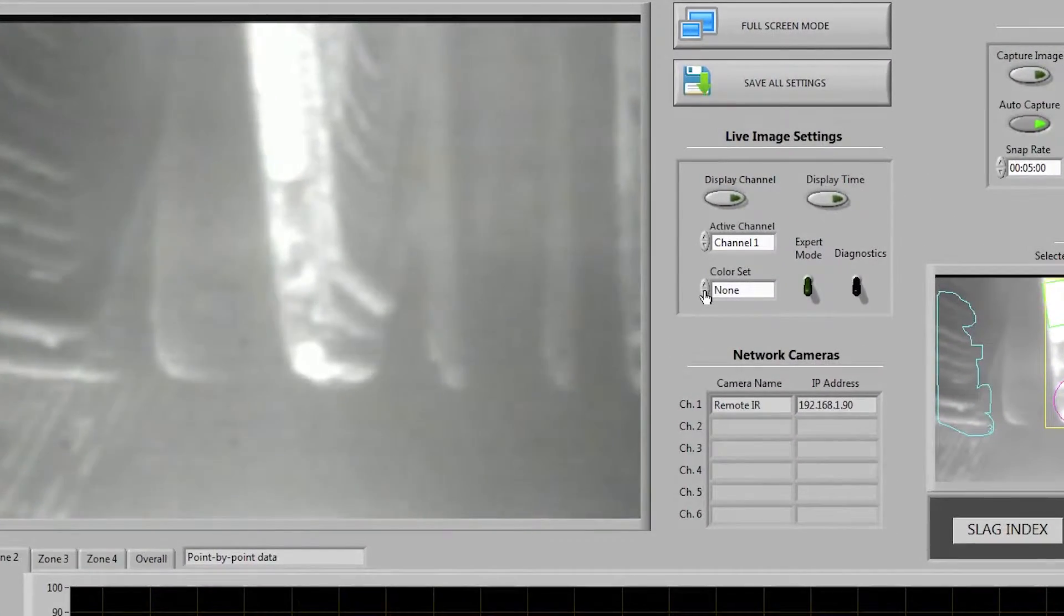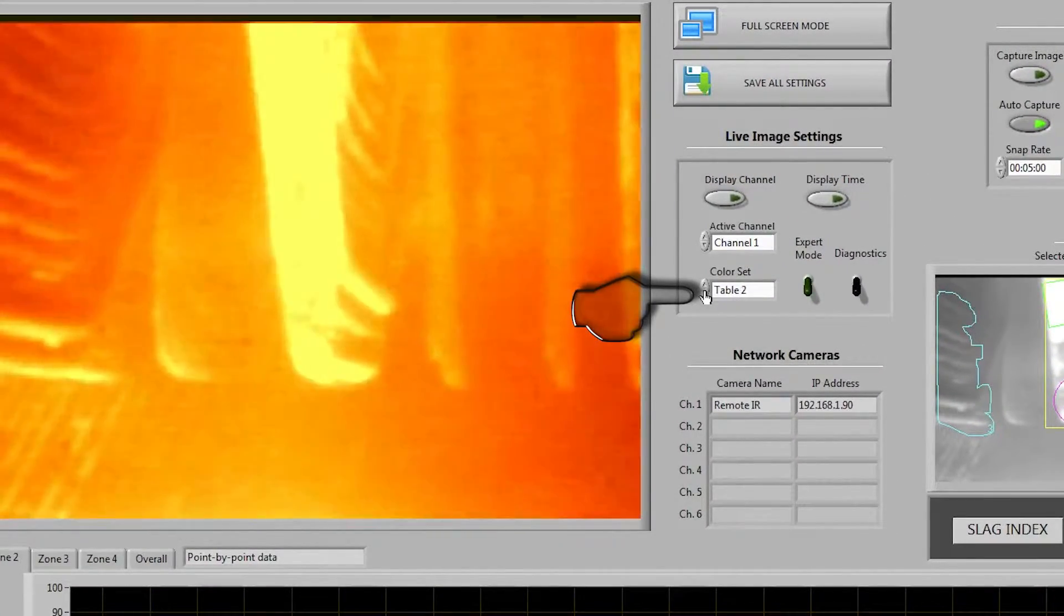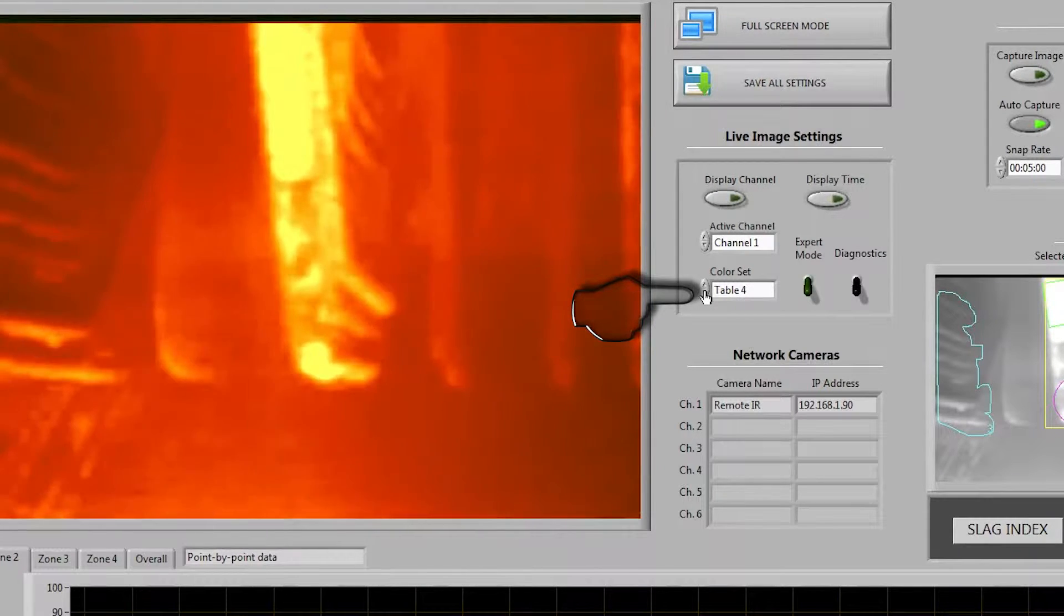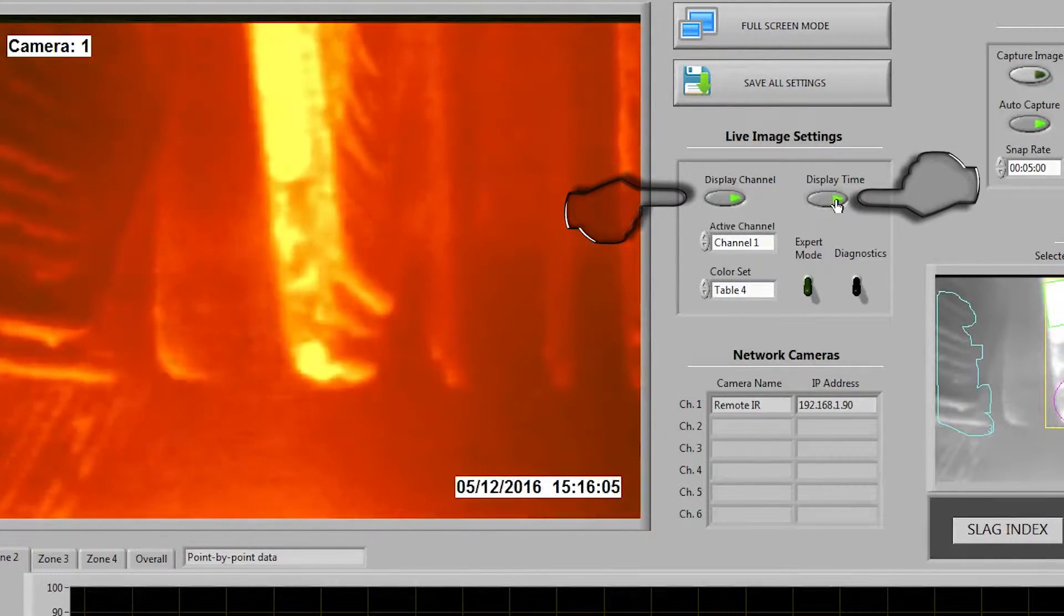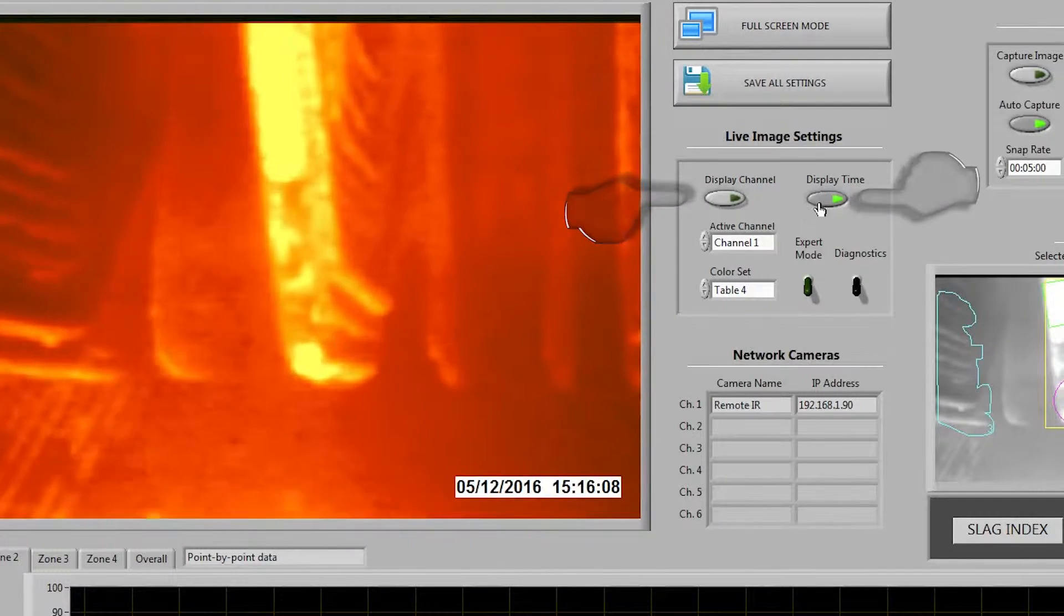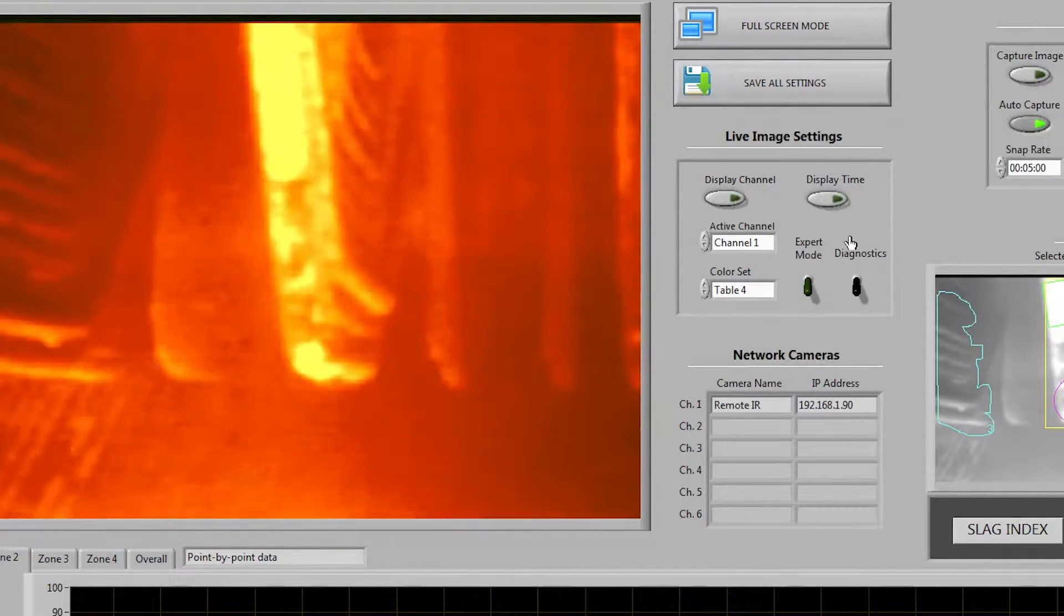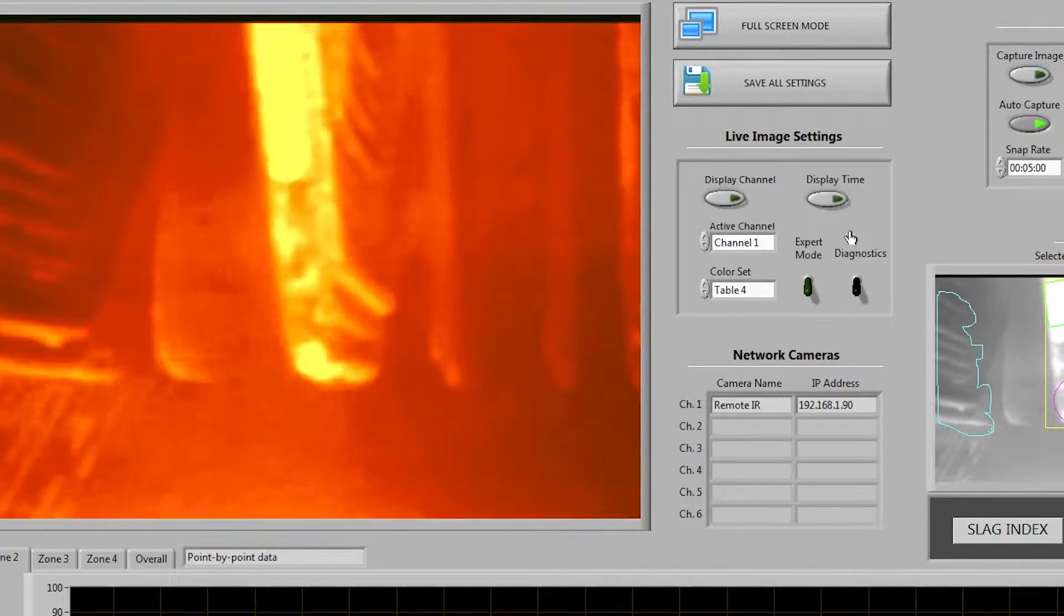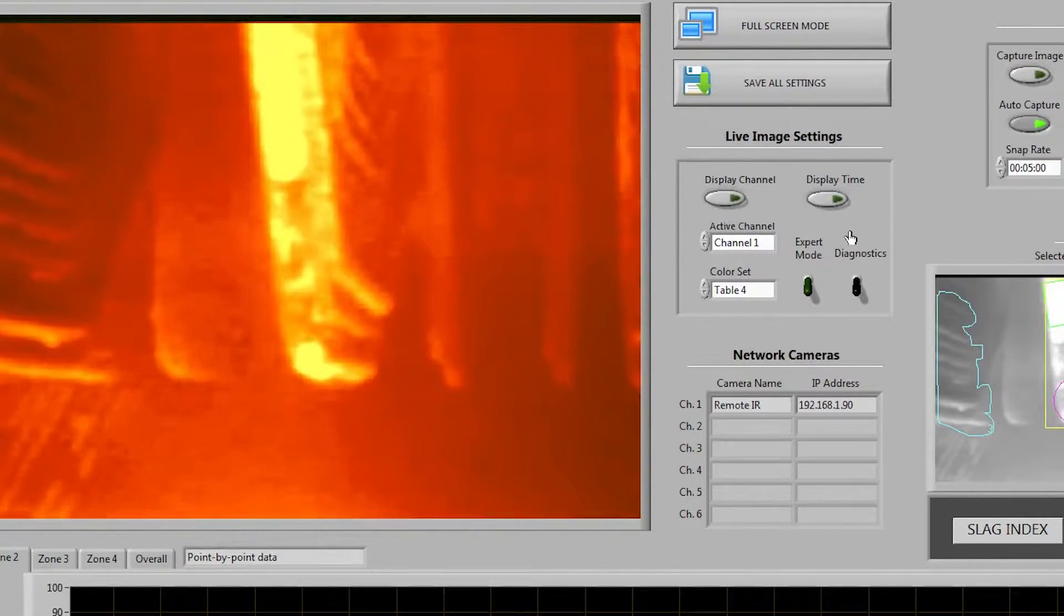From here we can change the colorization by selecting any of the five color tables that are available. We can also add or remove timestamps and a channel display watermark and you'll also see some advanced settings that I'm not going to cover today but more information is available in our manual about those settings.